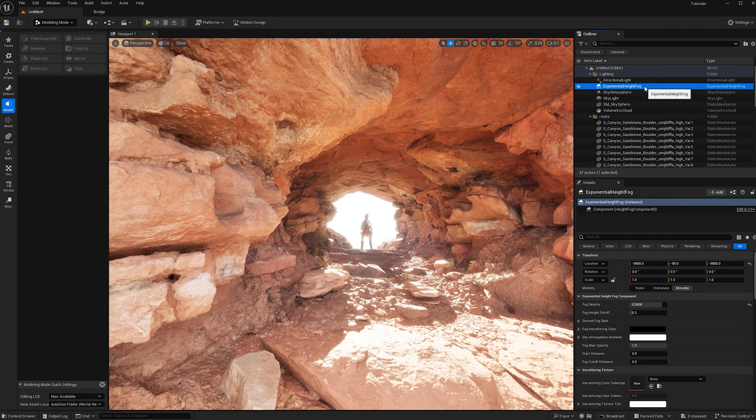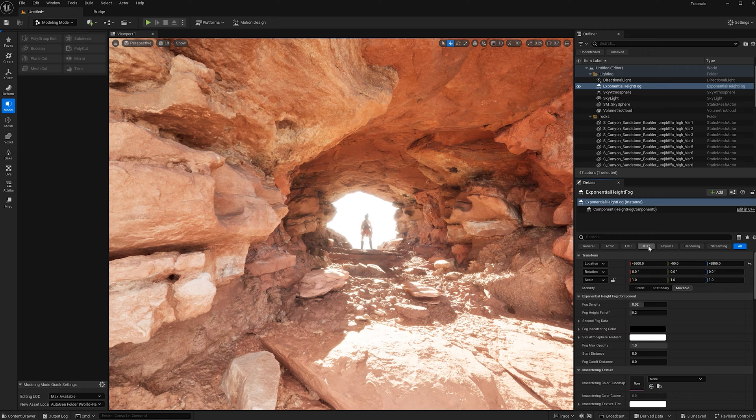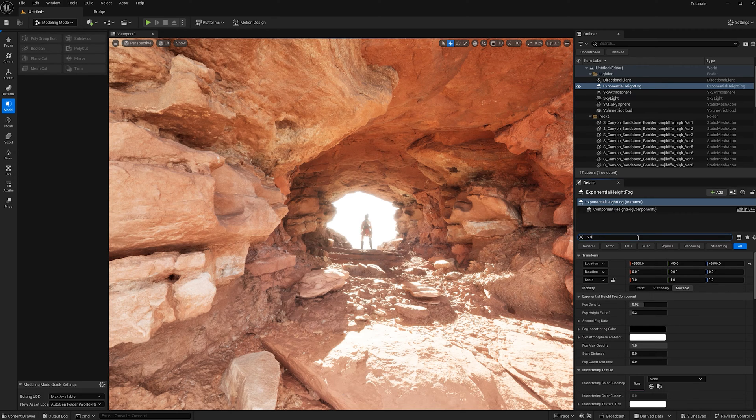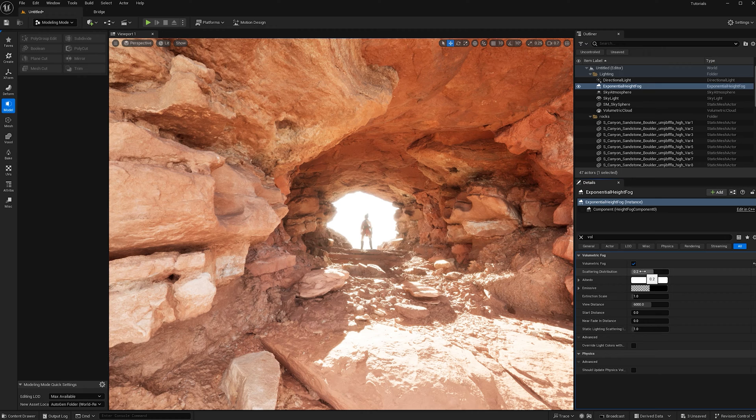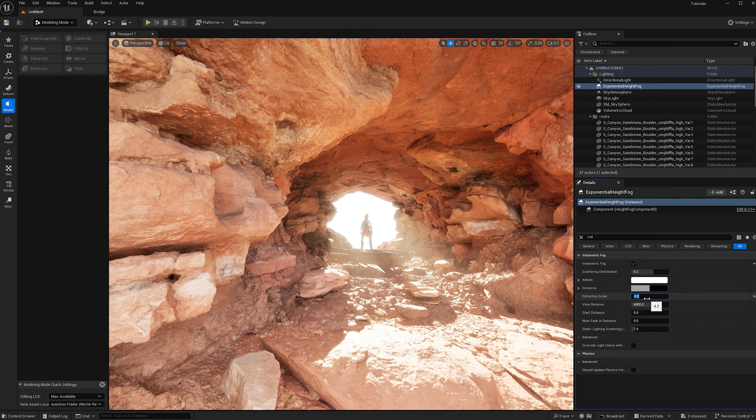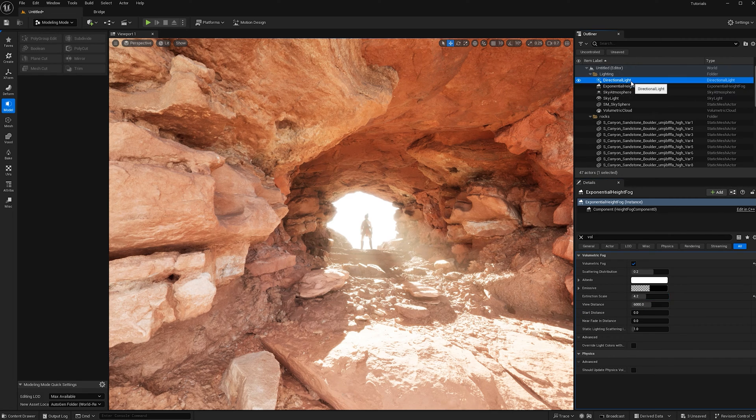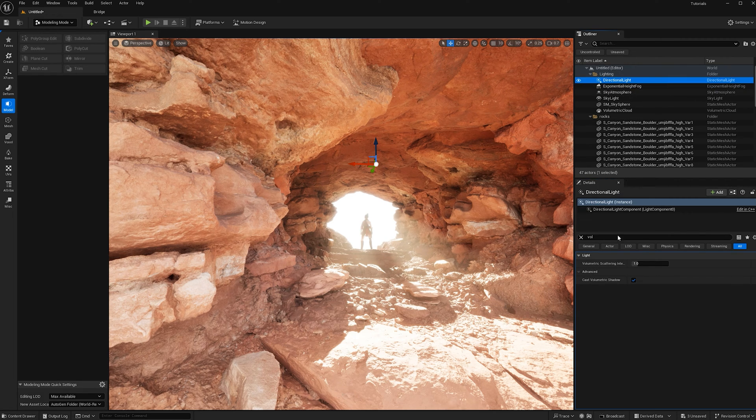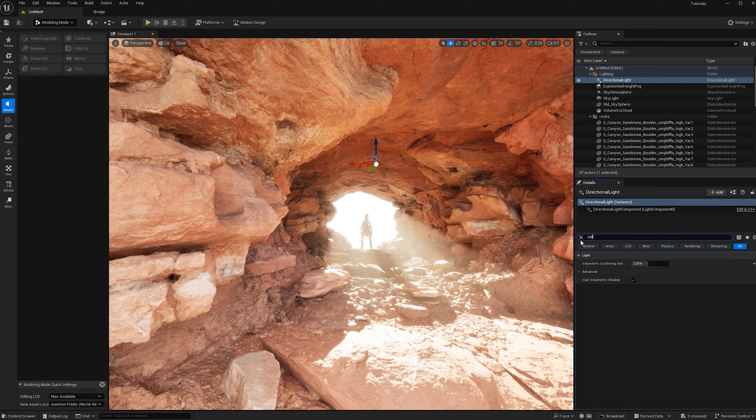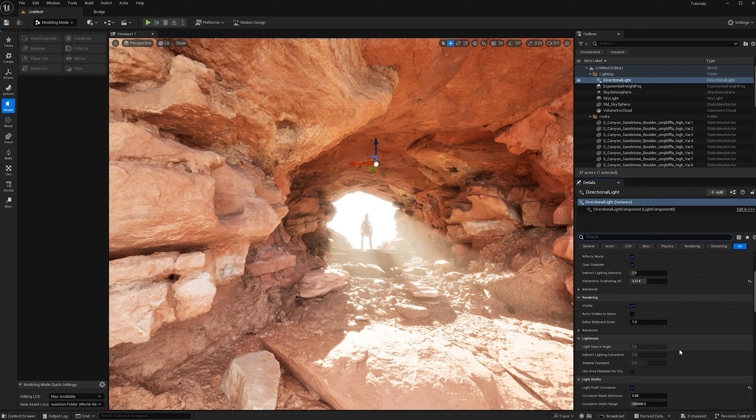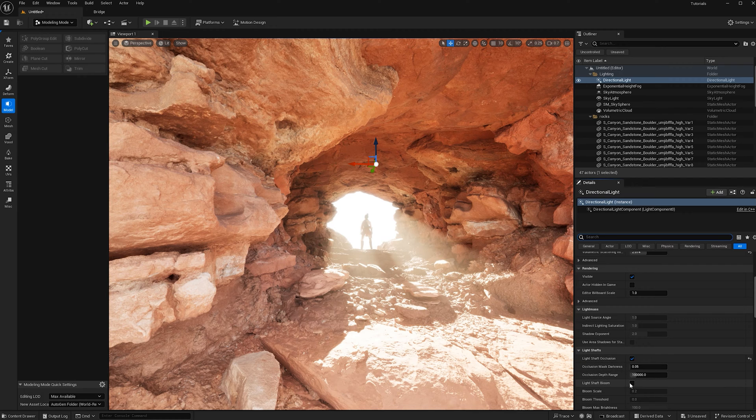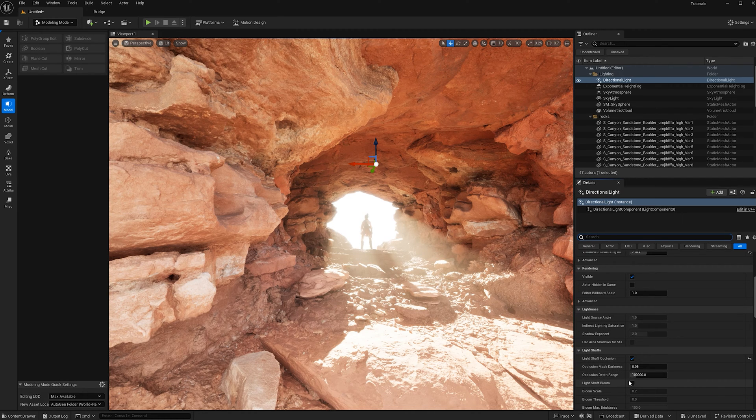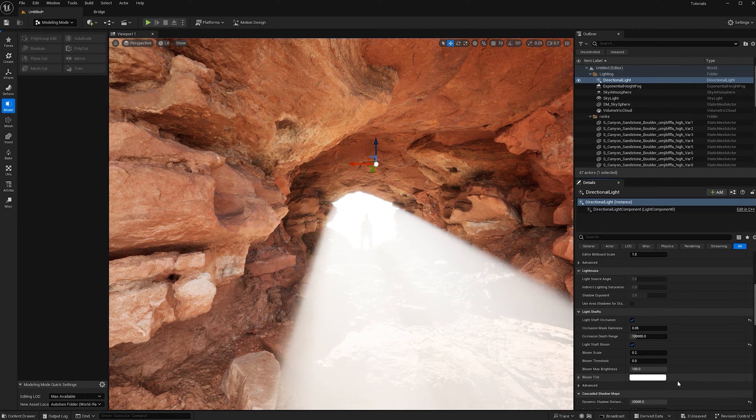Let's also turn on volumetric fog. I'm going to check on volumetric fog and then increase the extinction scale to 4.2. Now head over back to directional light and let's increase this a little. If we really want some god rays, we can check on this light shaft, both the light shaft occlusion as well as the light shaft bloom.